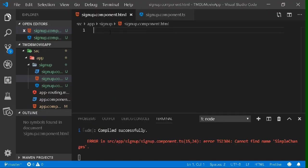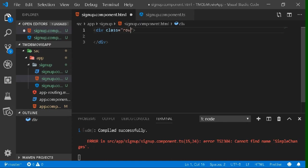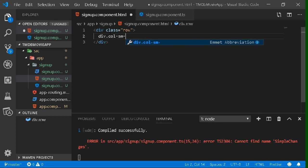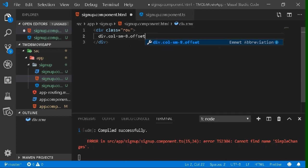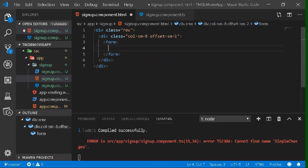Let's take an example. Create a division and give it a Bootstrap class of 'row', making it a row container. Inside this row, add a column with an offset — write div.col-sm-8.offset-sm-2. This dot syntax is a VS Code shortcut for quickly adding classes.